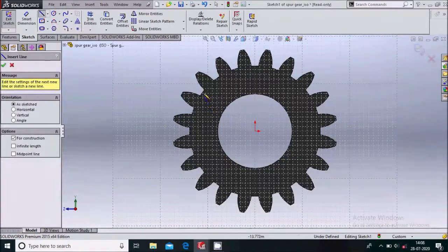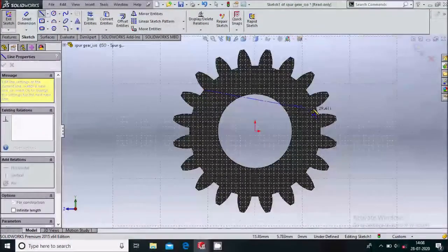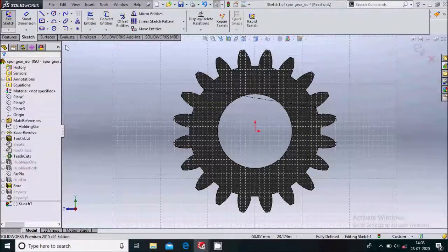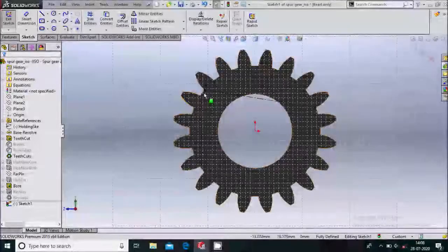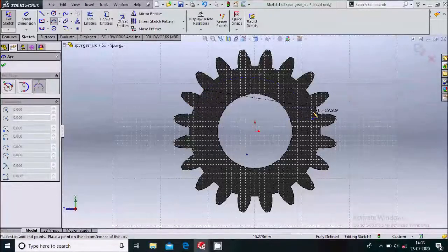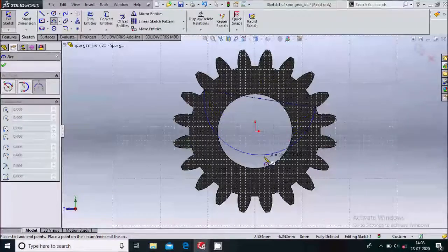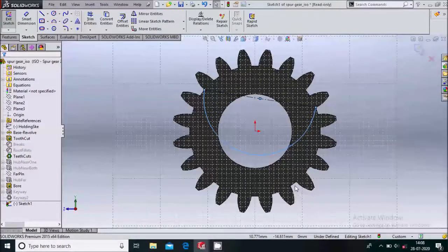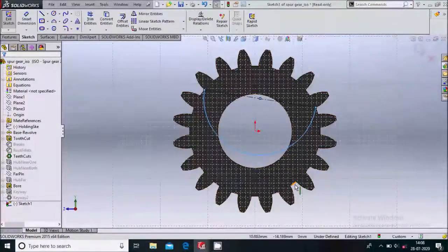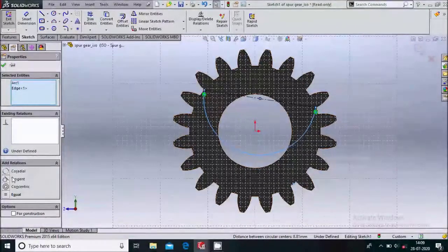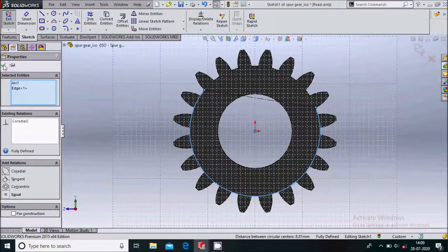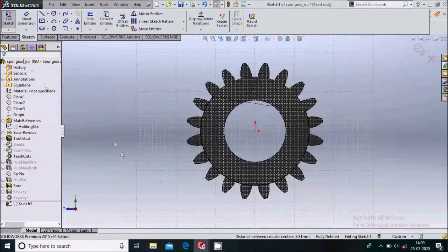Select a centerline, then select this point and this point and escape. Now select the three-point arc — select this point and this point. Then select this face and this arc and apply a collinear relation between them. Simply click OK.